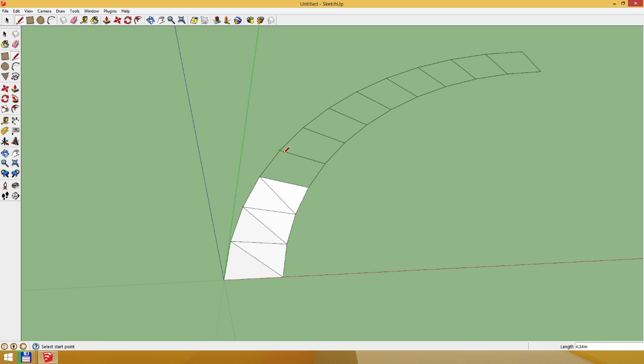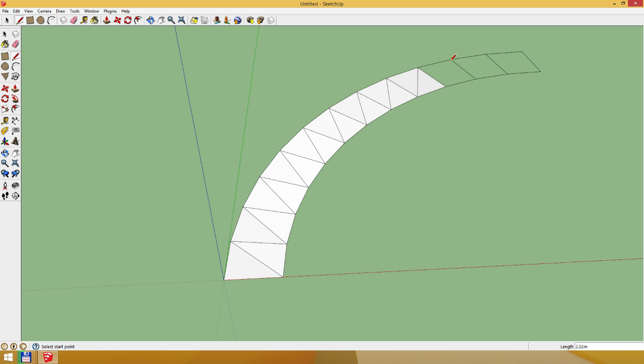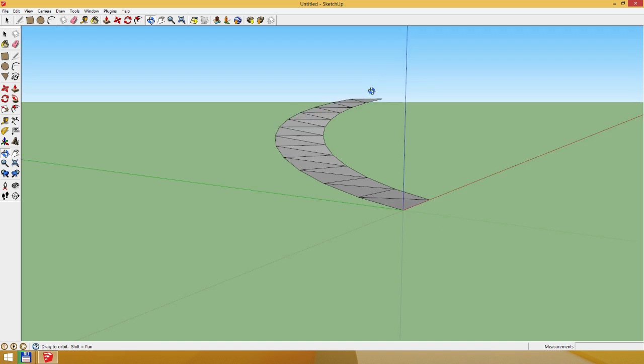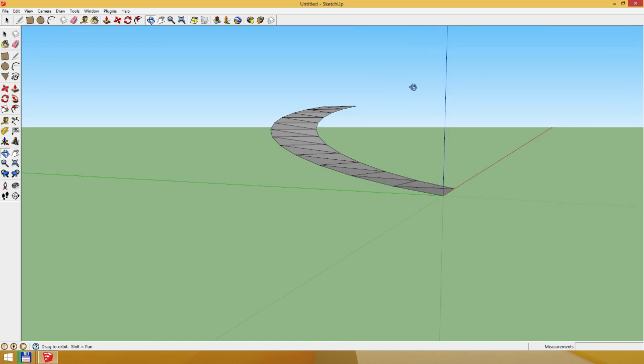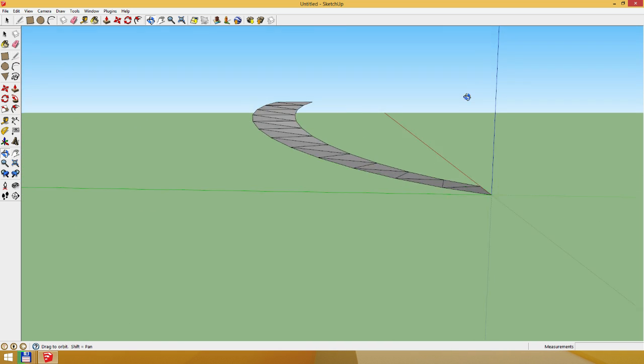There we go. You just add - you make sure it's a triangle and that will work. It might take a little time to do this though if you have bigger amounts of faces. There we go. It's a smooth curve.